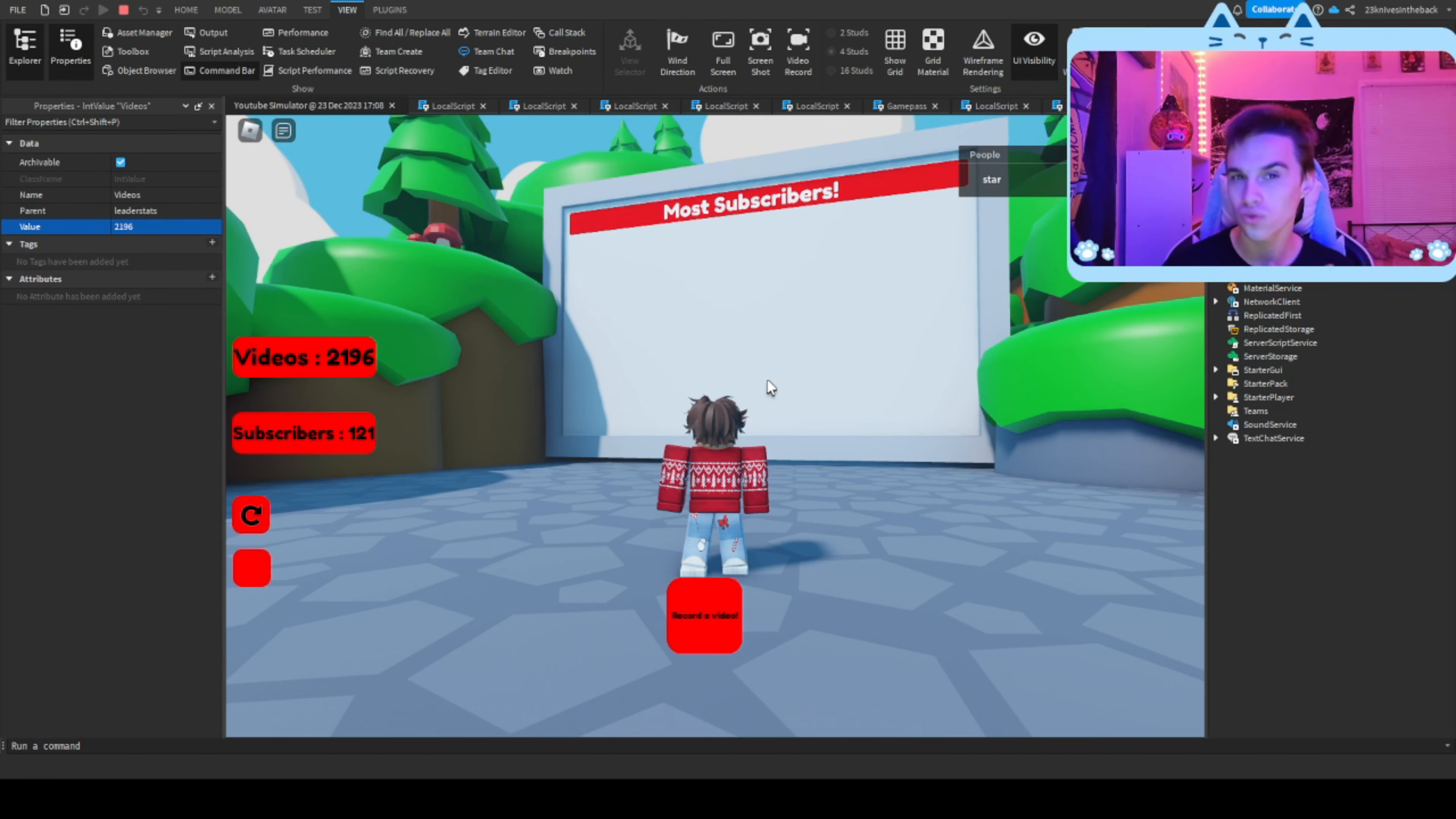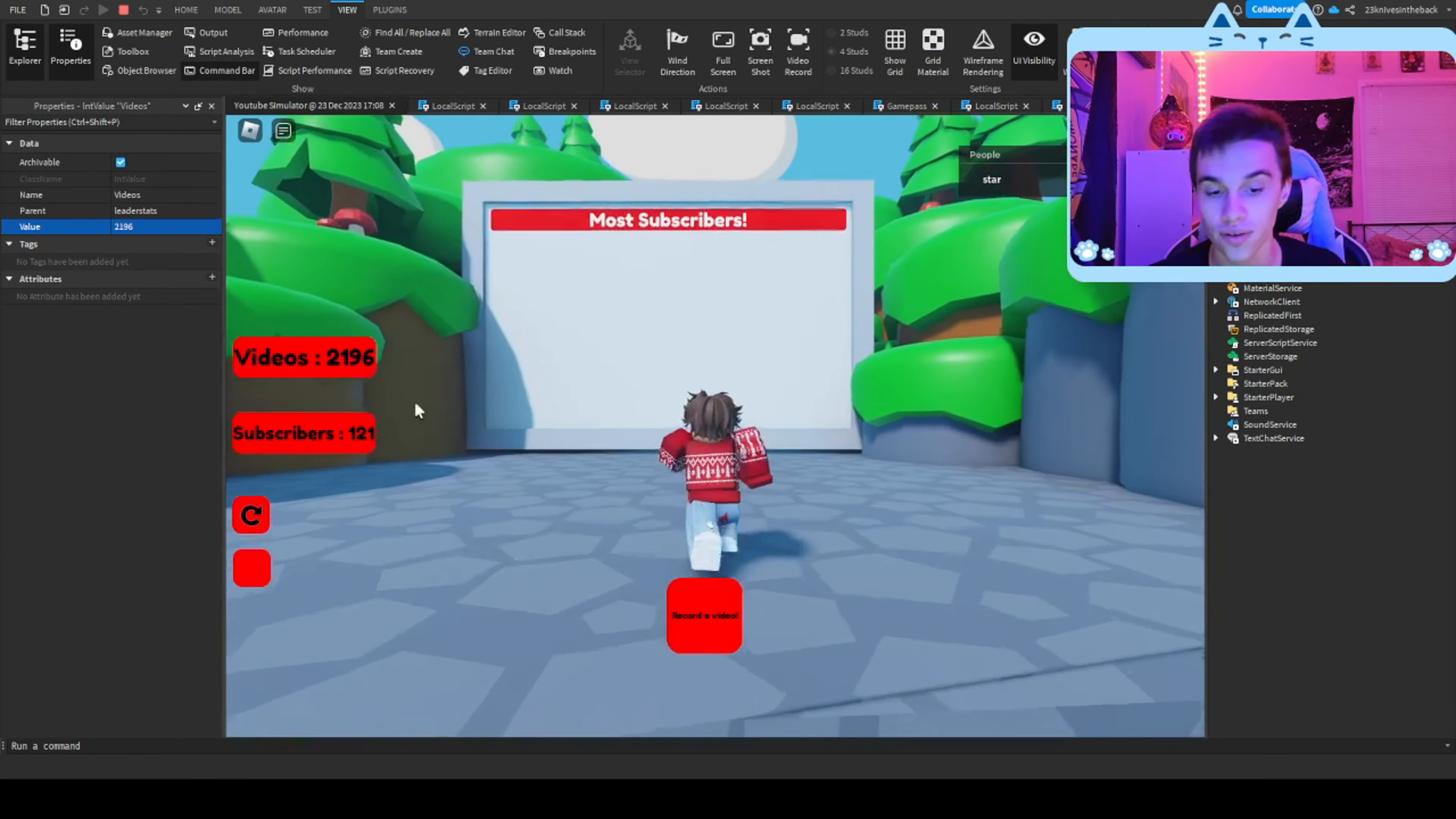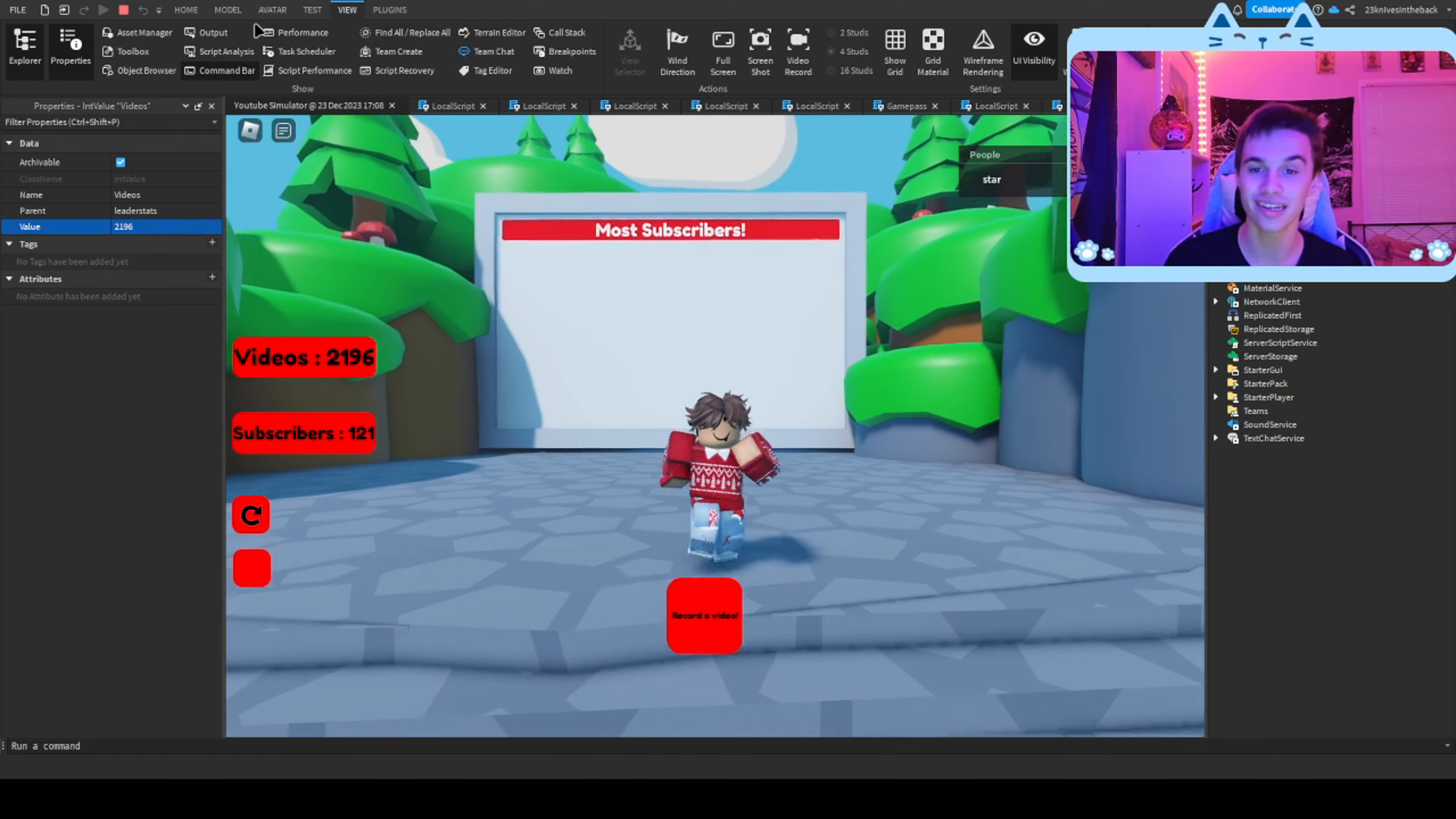I'm still working out the leaderboard, it is a little silly. It's not really working at how it should, but it should display the most subscribers globally. So if you have a million, you will be at the top, or maybe more. I don't know how much people are going to play this when it comes out. I hope I can get a lot.